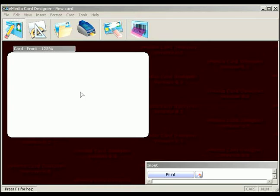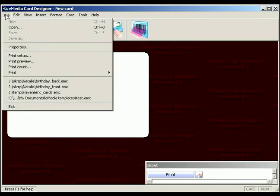Taking eMedia out of demonstration mode is easy. You simply need to relink eMedia with your printer.